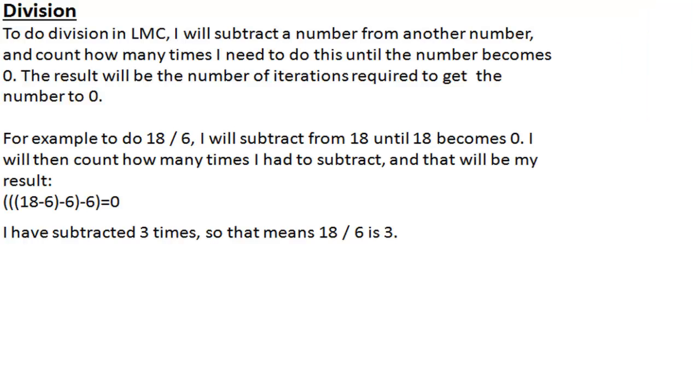LMC also doesn't have a division function. So to do division, we have to use subtraction. To divide something, we have to subtract x from y until y is 0, and then our result is actually how many times we had to subtract.